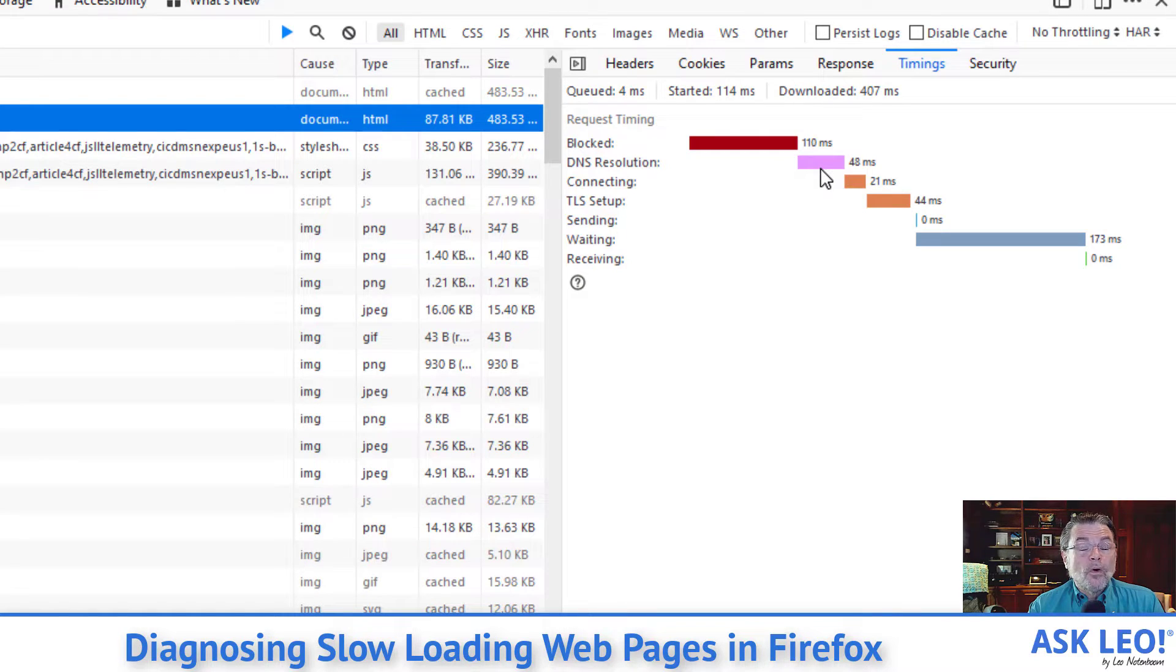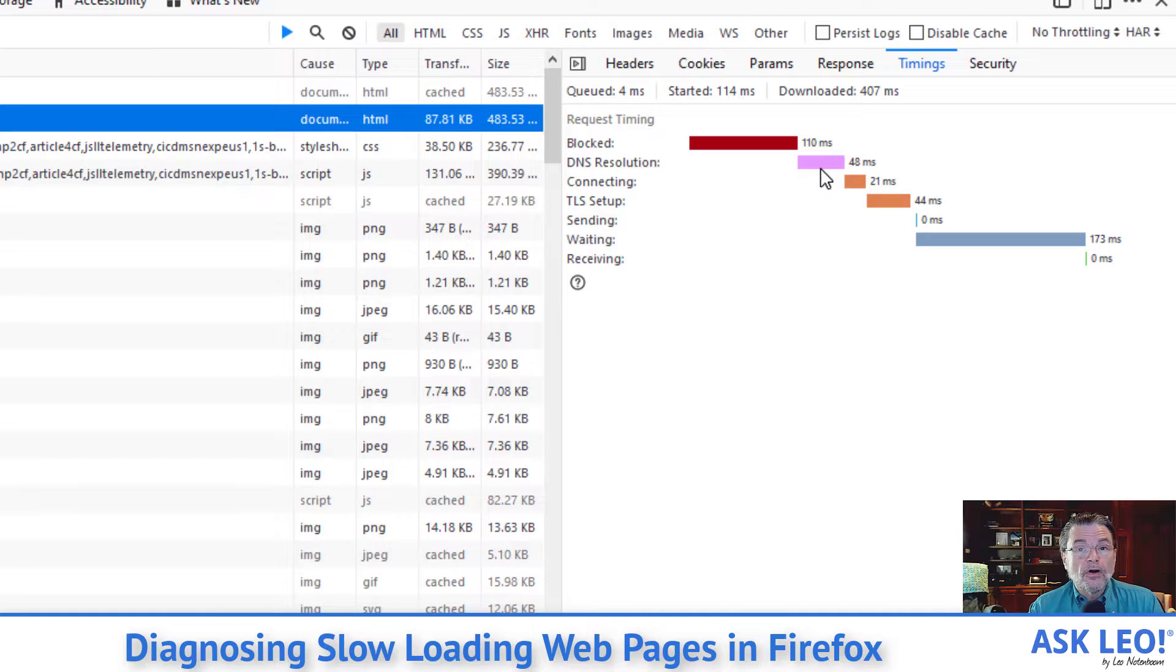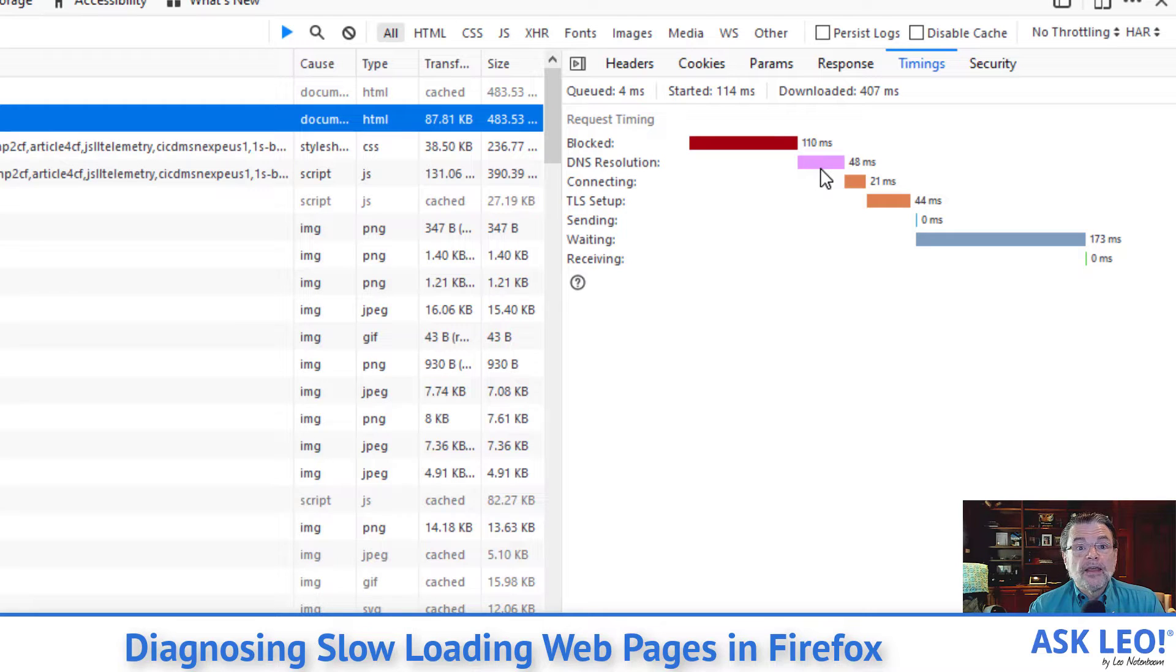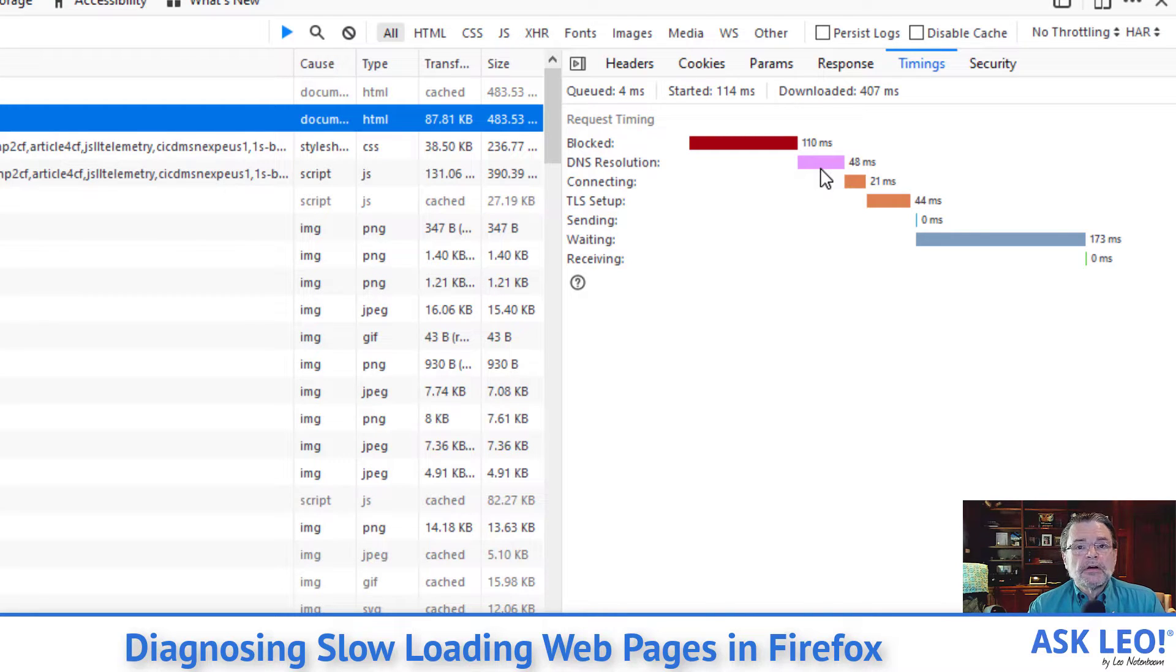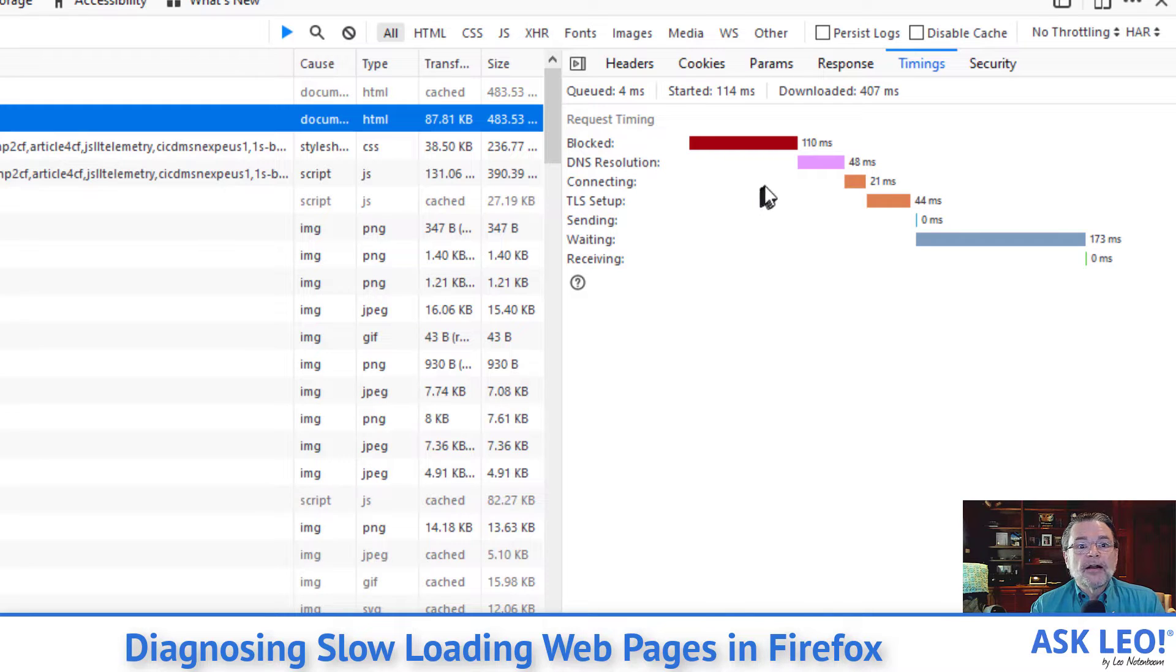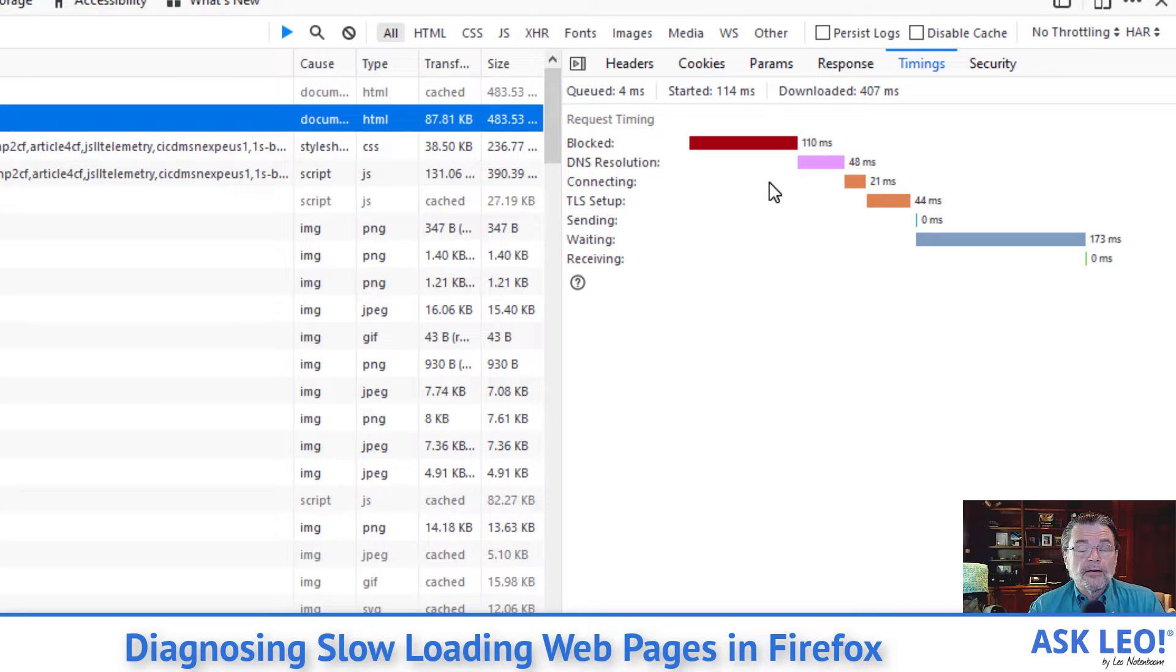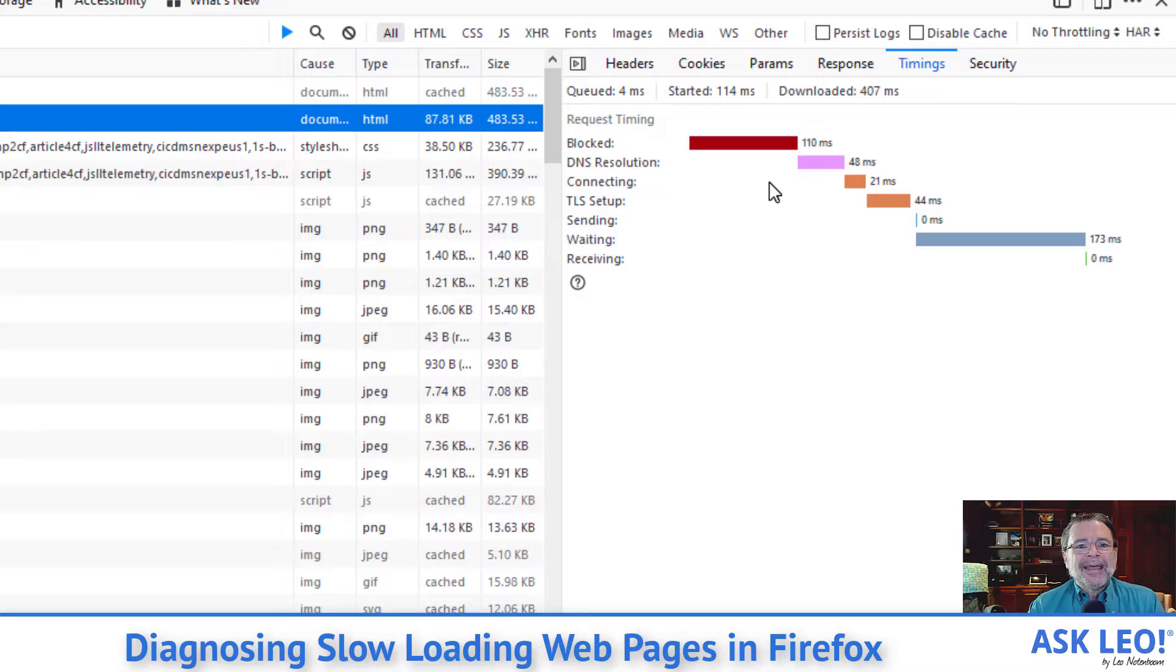This is one of the places where things can take a long time if you've got a slow DNS provider and it'll be slow across all of the requests if that's the case, in which case you might want to set up a different DNS service. Connecting is the amount of time then once we've got the IP address that we then reach out to the server that's hosting msn.com and expect to get a response from them.